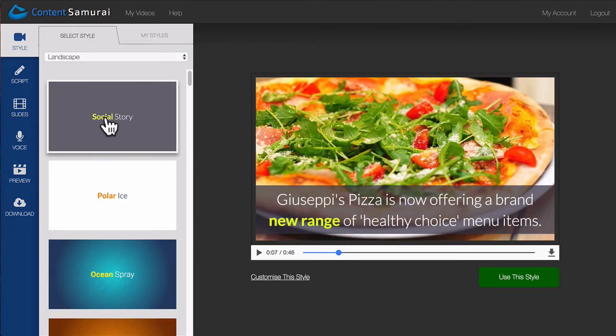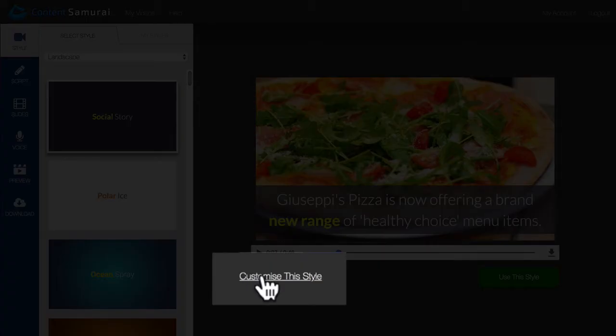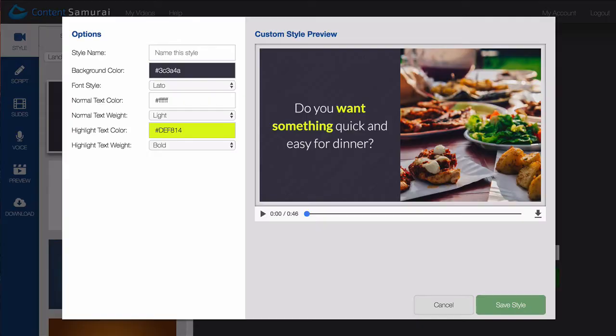If you want to create your own style, you can come down here and click on Customize This Style, and this is where the magic happens.